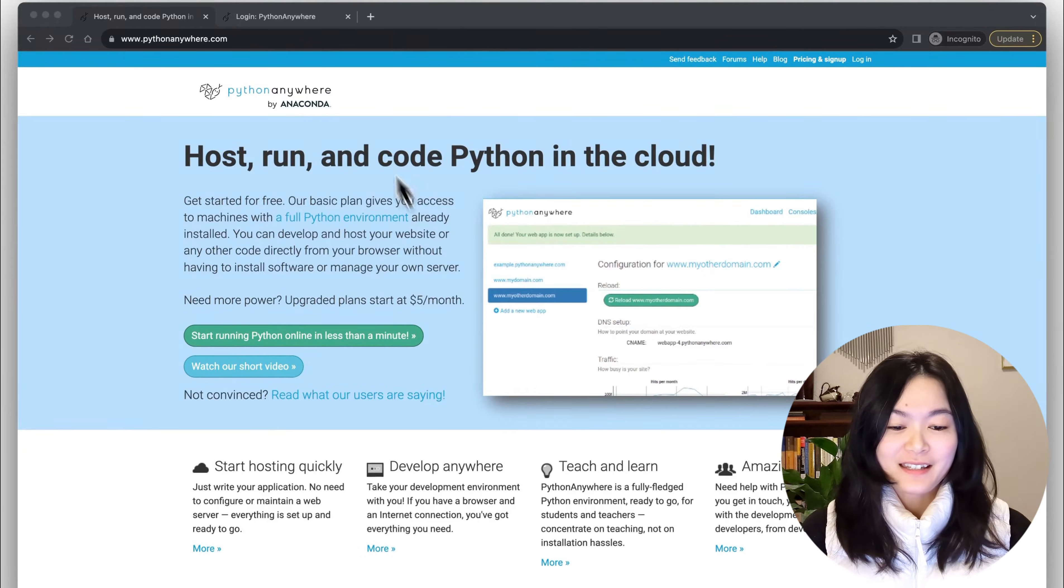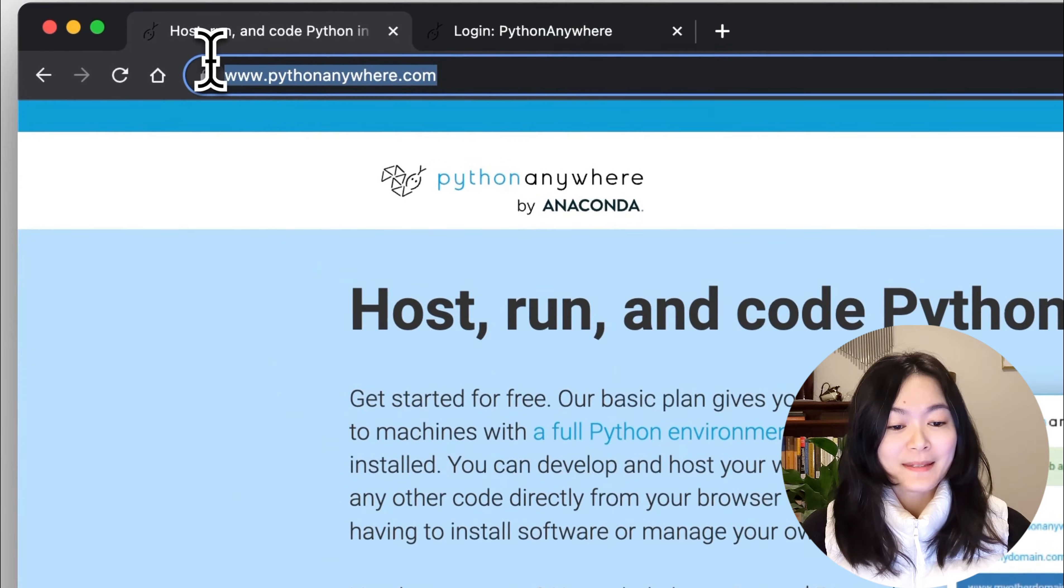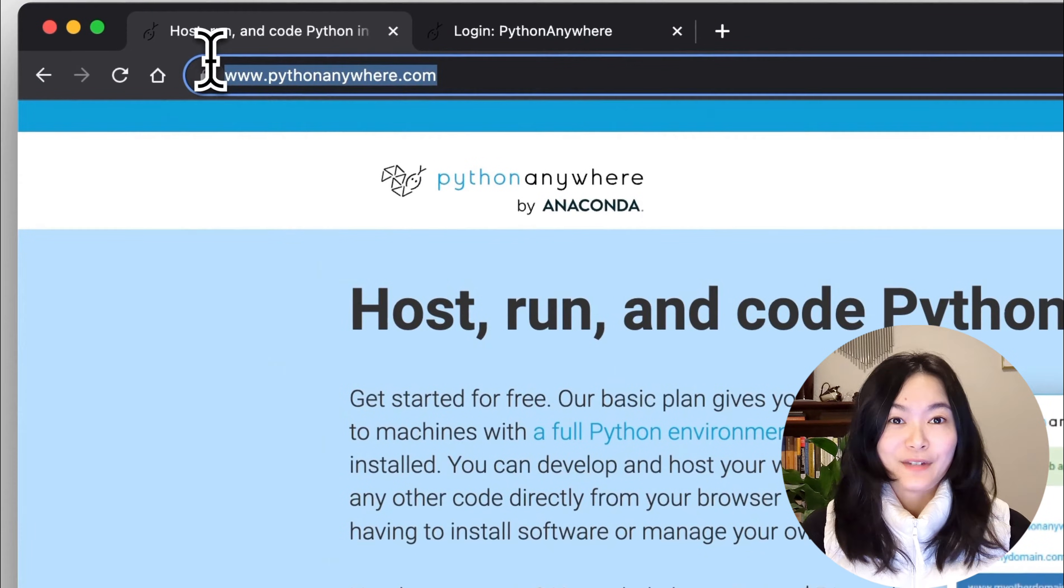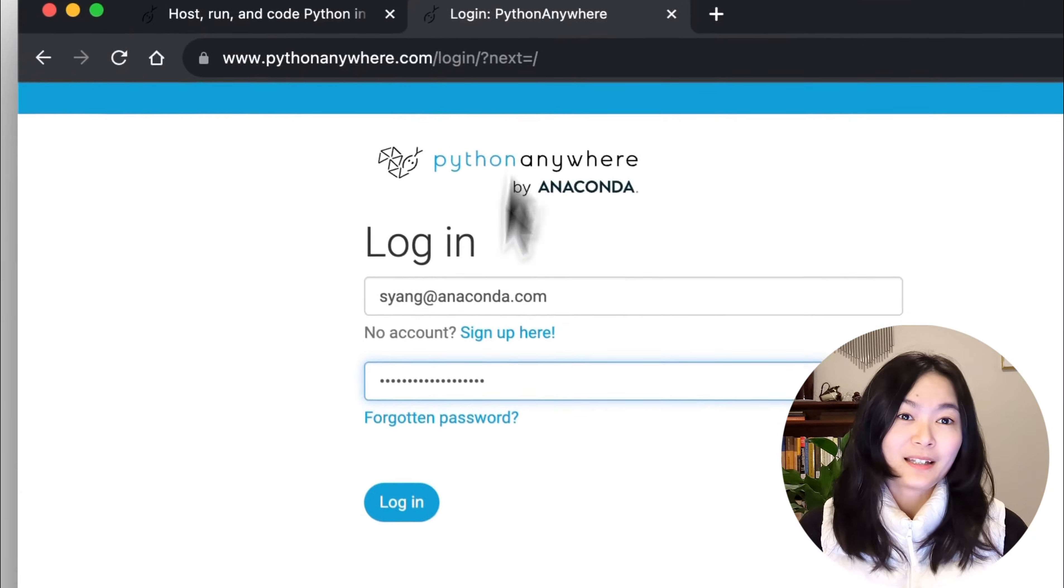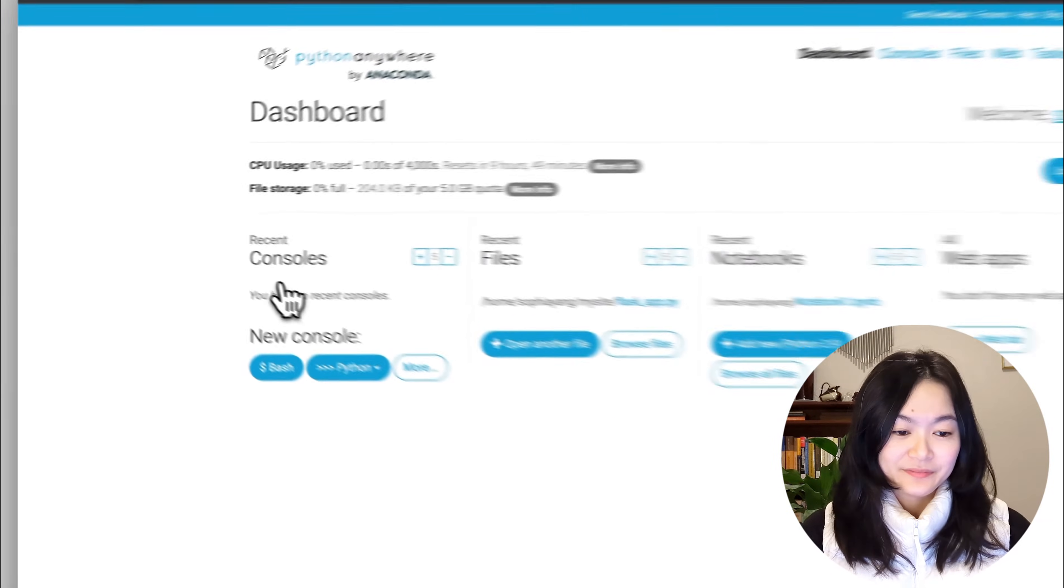First, visit the Python Anywhere website. If you are new, sign up for an account, or simply log in if you already have one.